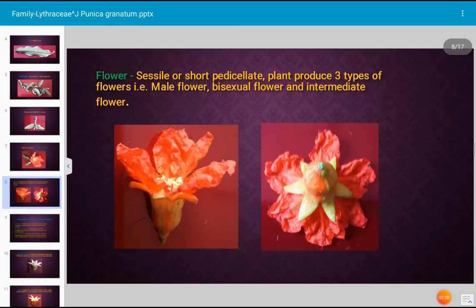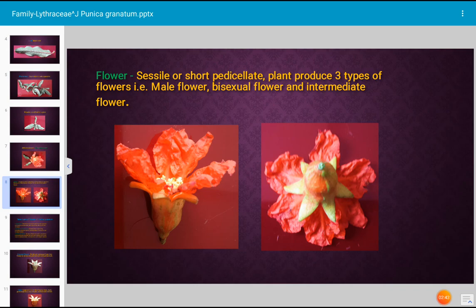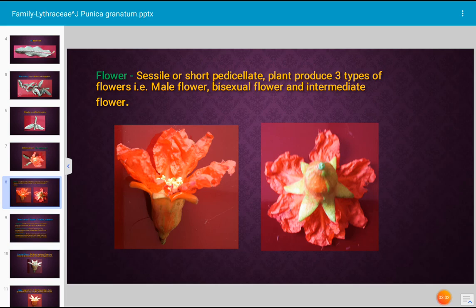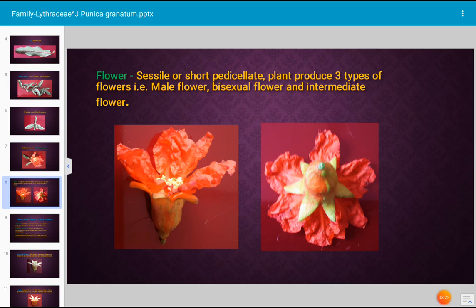Let us see how is the flower. This is the flower of Punica granatum, family Lythraceae. The flower is sessile in several varieties because it has no stalk or pedicel, but in some varieties of Punica granatum the flower has a short pedicel — it is short pedicellate. The plant produces three types of flowers: number one, male flower; number two, bisexual flower; and number three, intermediate flower.